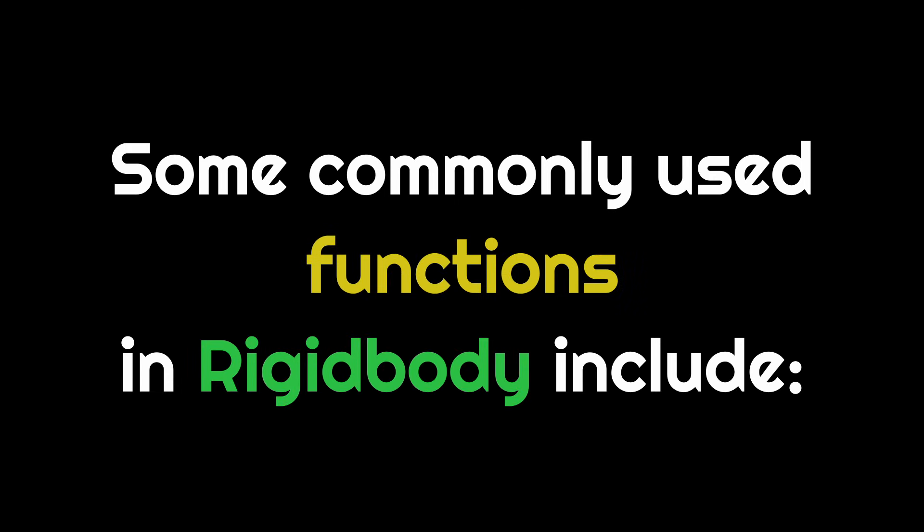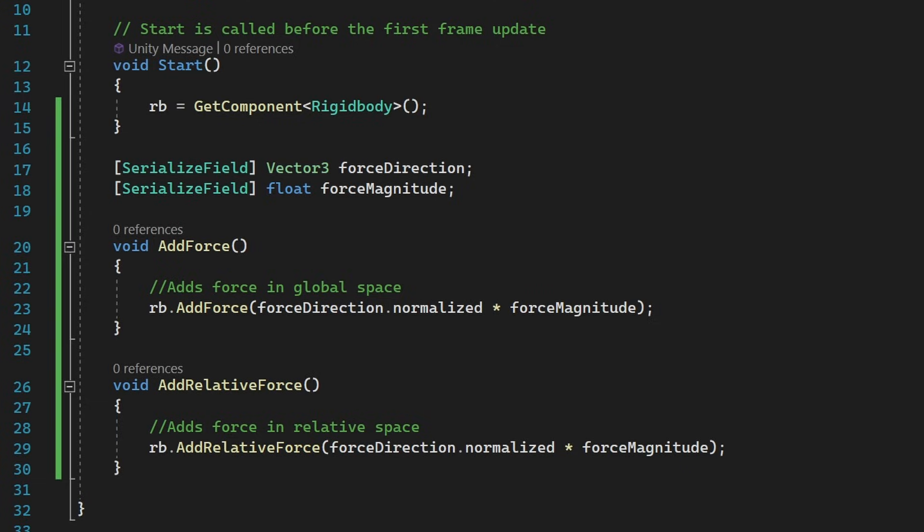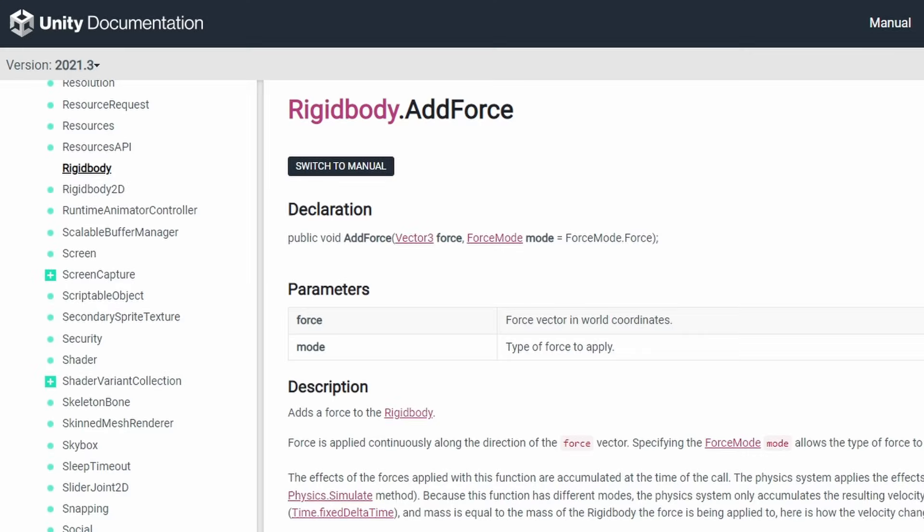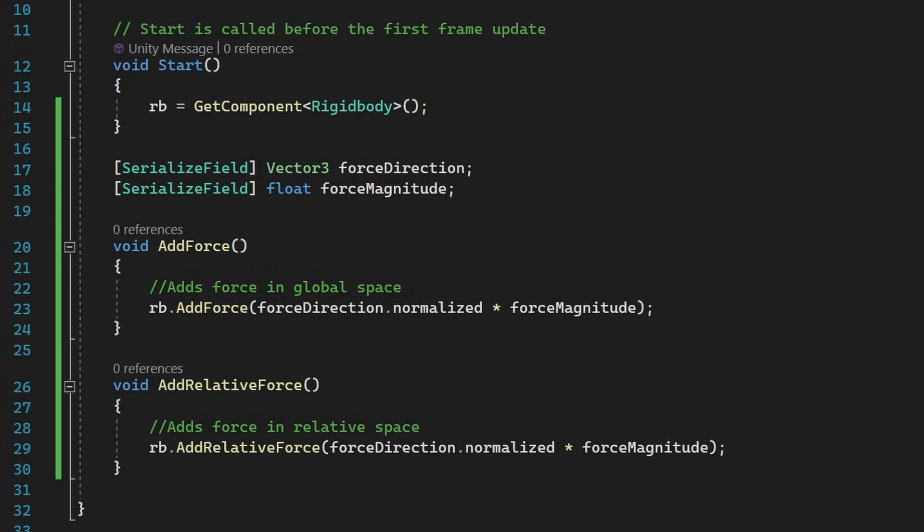Tip number two, some commonly used functions inside rigidbody include rigidbody.addForce. This function adds a force along a particular direction in global coordinates. rigidbody.addRelativeForce is used to add a force along a particular direction in local coordinates. Both of these functions take in a vector 3 for the force, so it makes sense to get a normalized vector along the required direction and multiply it with a float value for the magnitude of the force.